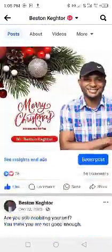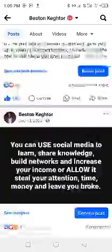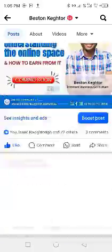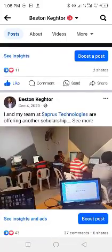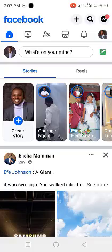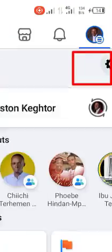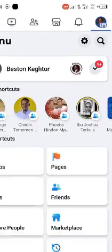Hello guys, in this video I'm going to show you how you can set up your Facebook timeline. Log into your account and then tap on your profile picture at the top right corner.